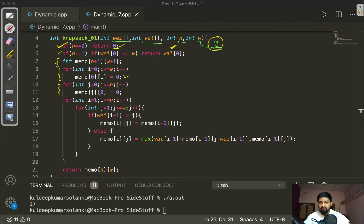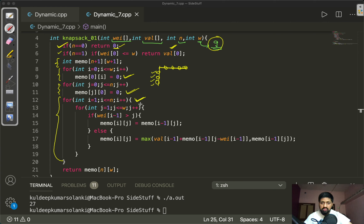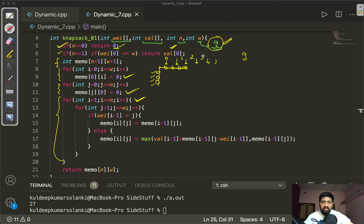Otherwise, we create a matrix named memo and fill base conditions: if no bag is selected the profit is 0 (first row), and if the maximum allowed weight is 0 the profit is 0 (first column). Then we iterate with two loops — the outer loop over the number of items and the inner loop over the allowed weights from 0 to W.